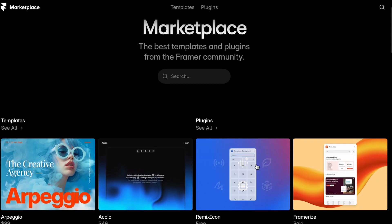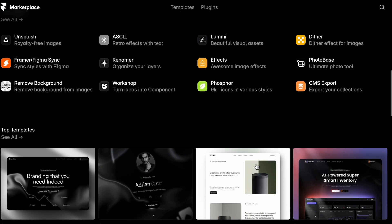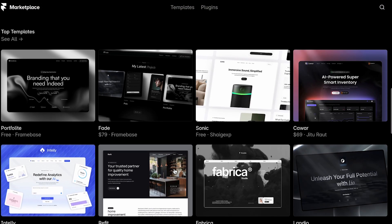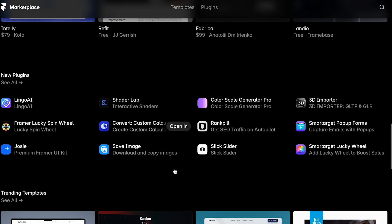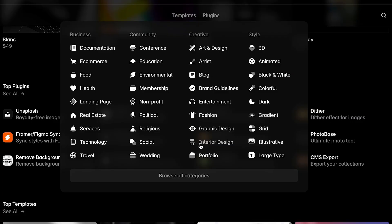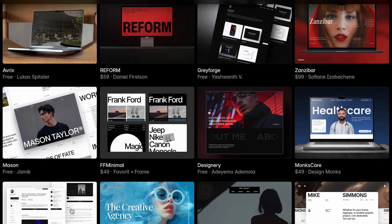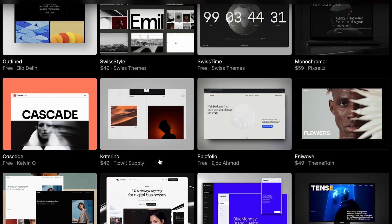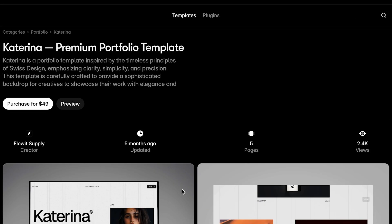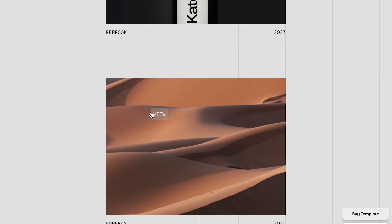Another thing with Framer is you can start from tons of different templates. They have a template library of over 700 templates, which is amazing. These templates are so on trend — very clean, aesthetic, and minimal. They're not like those cheesy templates you see everyone using, so they give you a great starting point whether you're just playing around or need a quick turnaround.